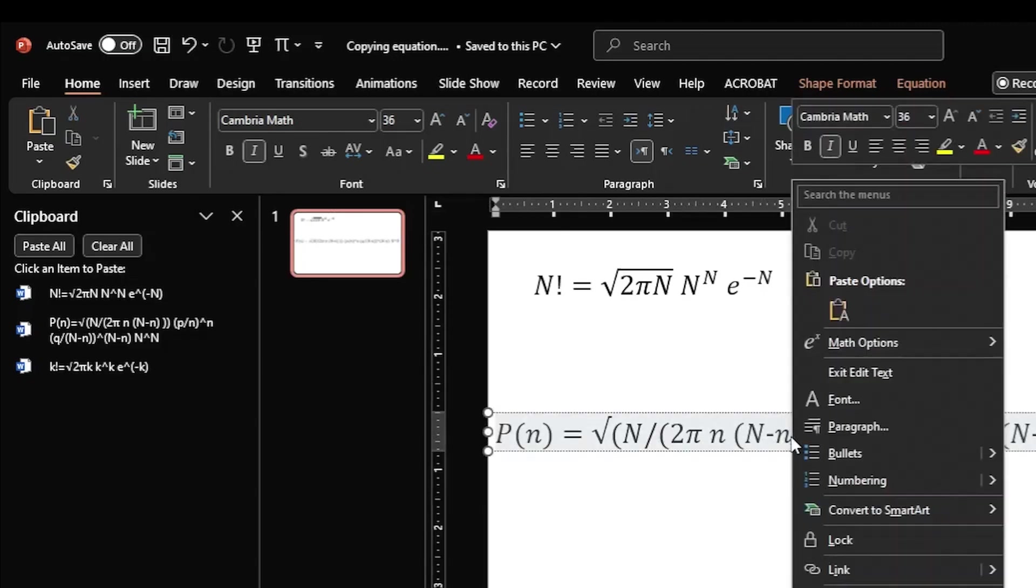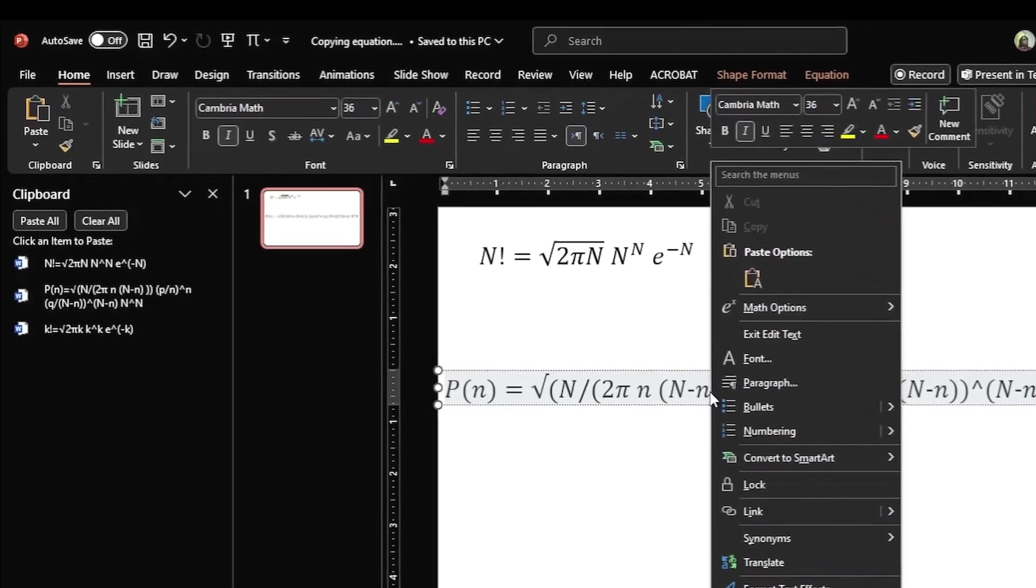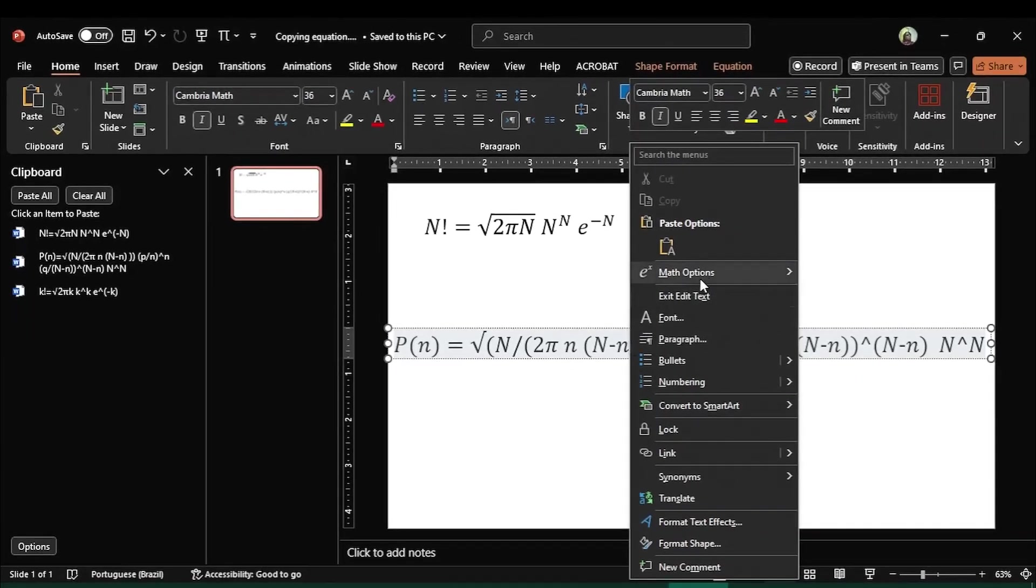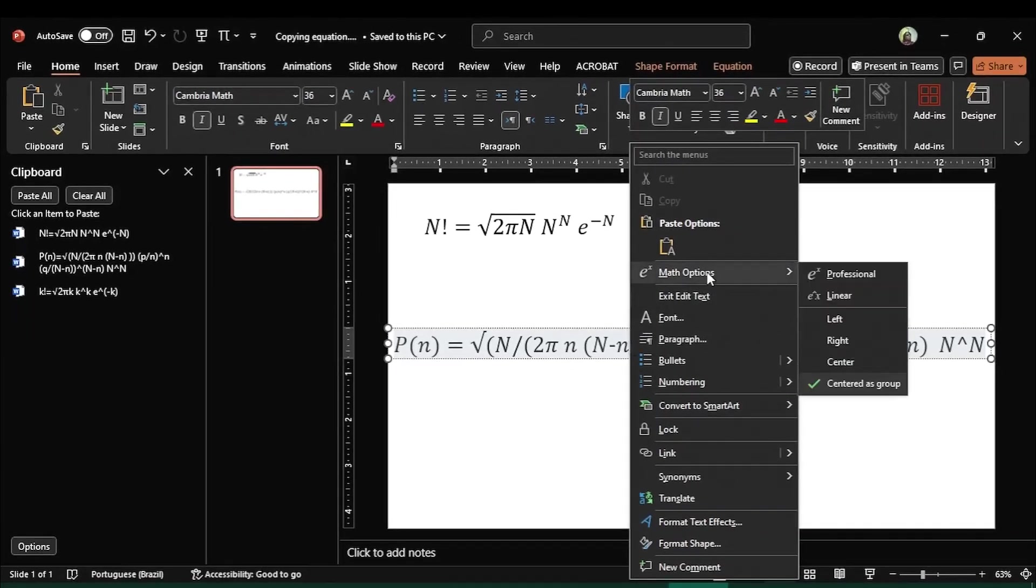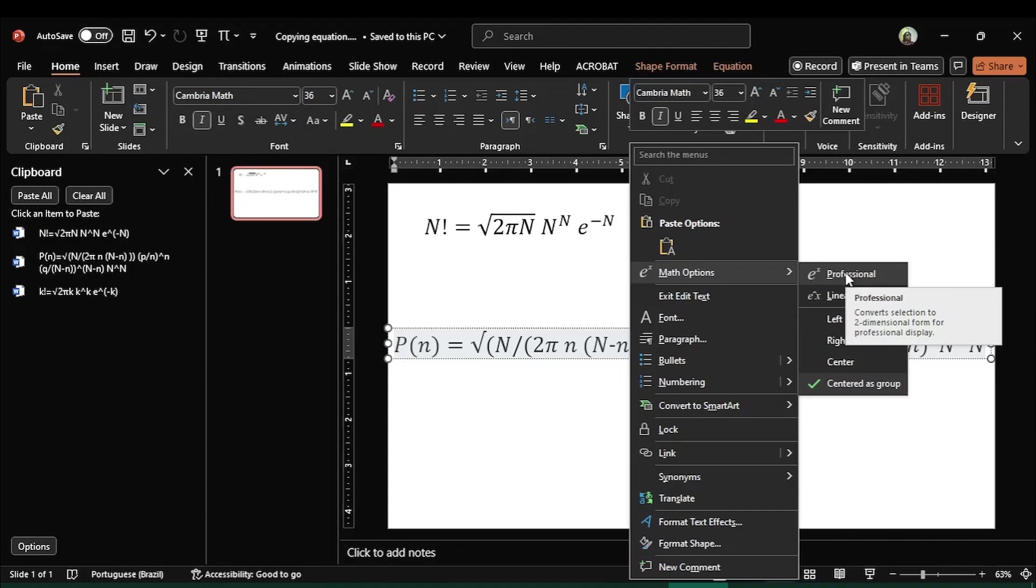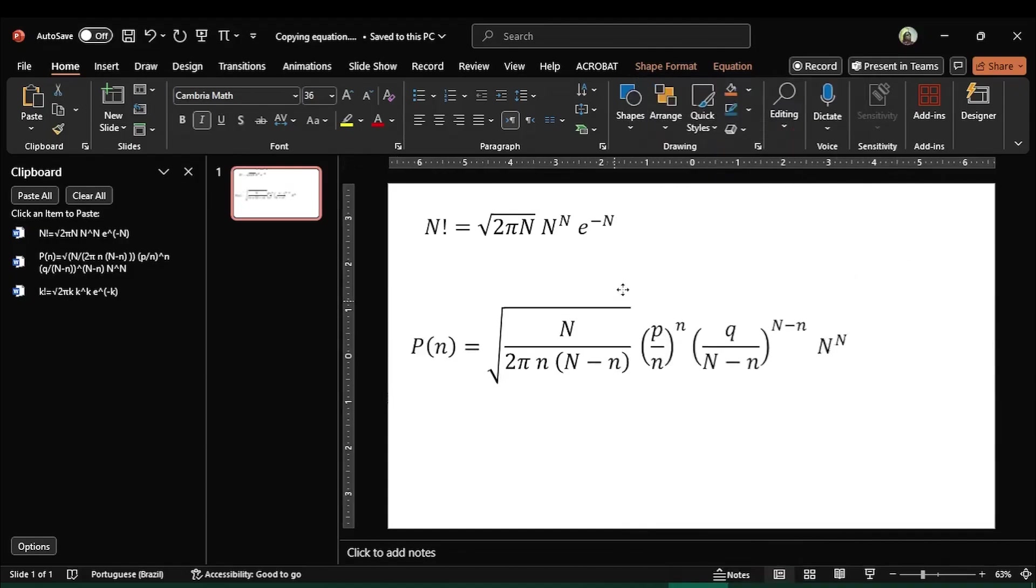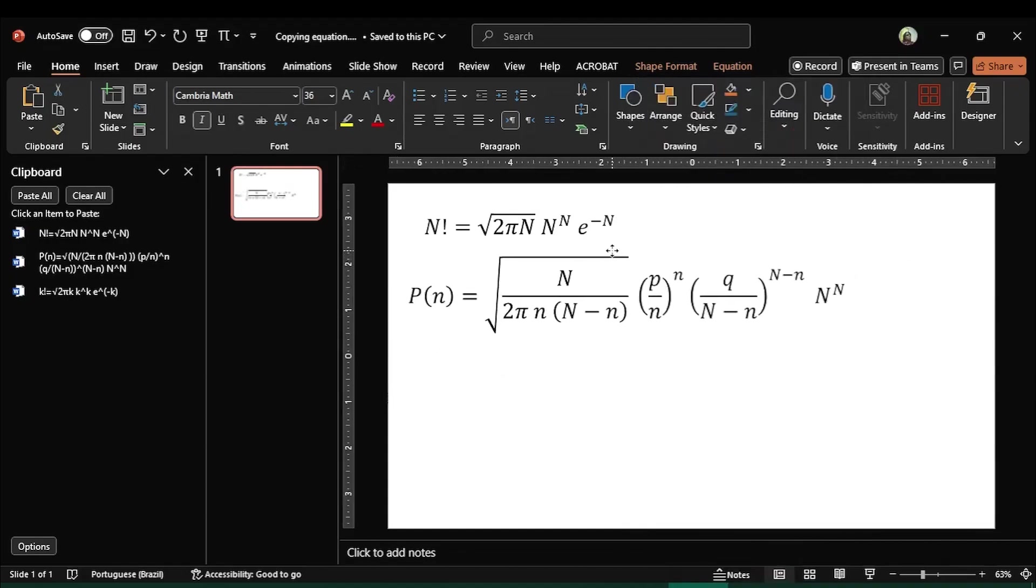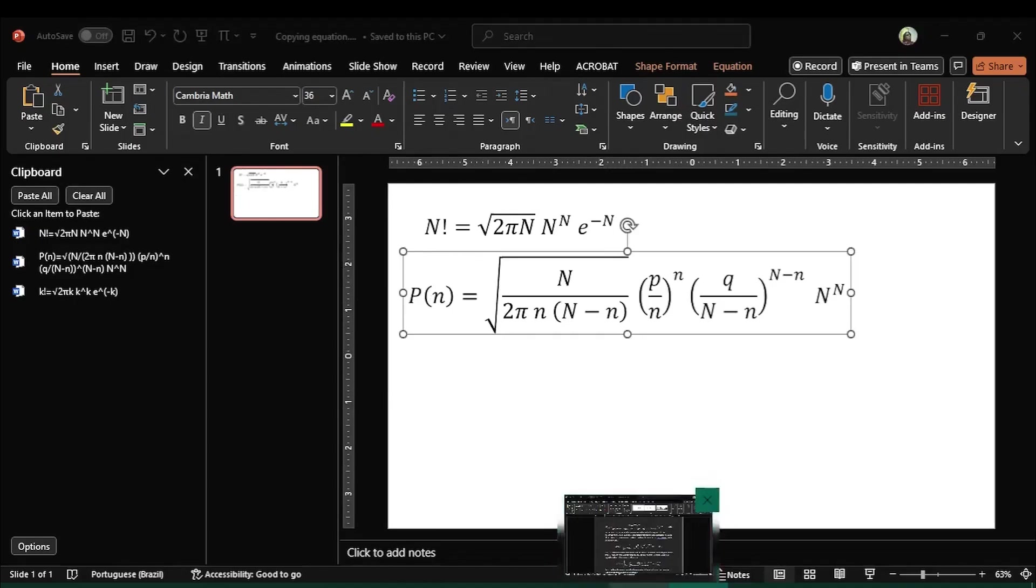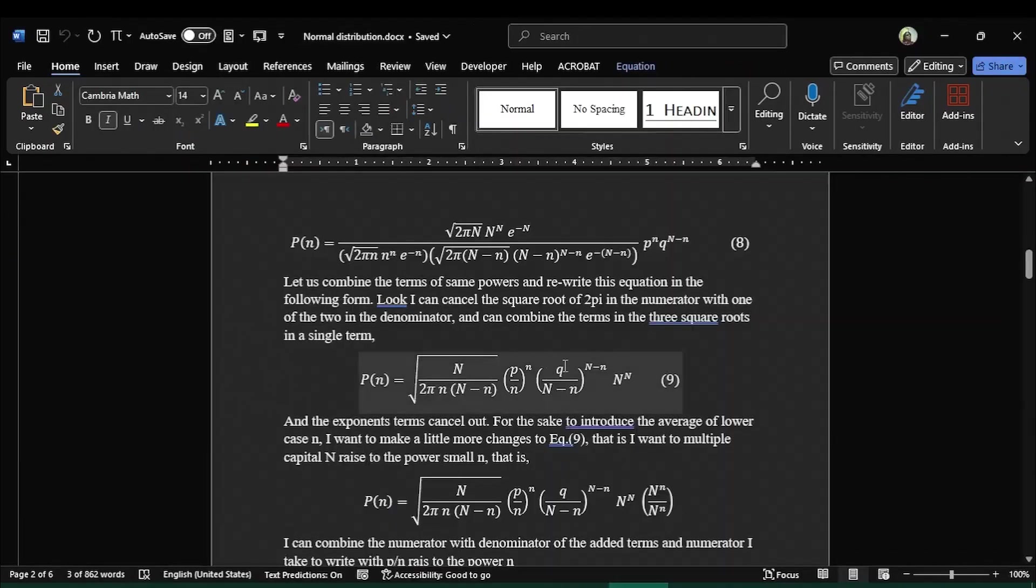On my mouse and once more I come to Professional tab and here I click on Professional. And you see the equation is converted to the professional mode that I have already written in.